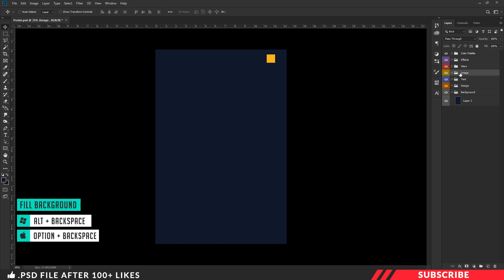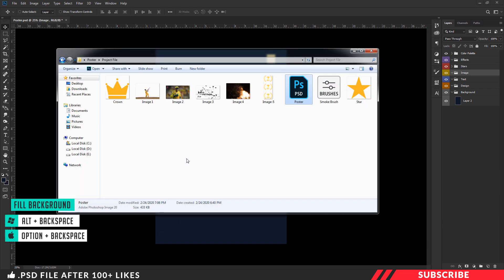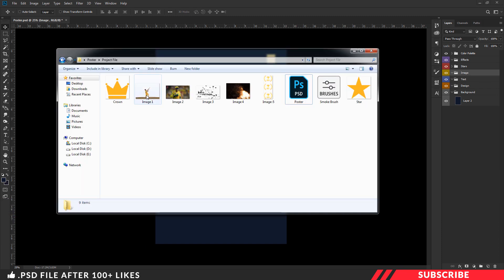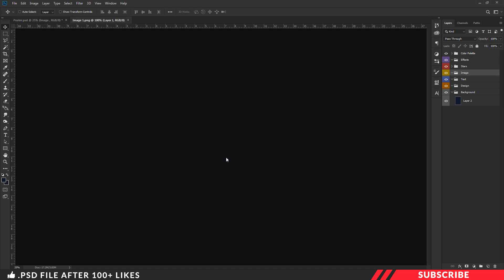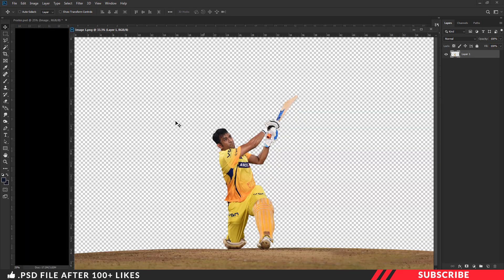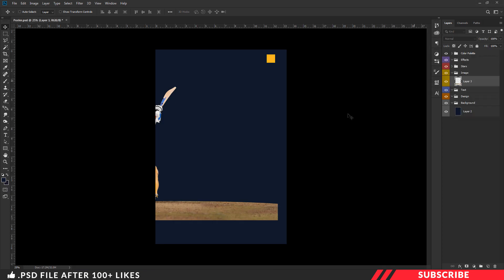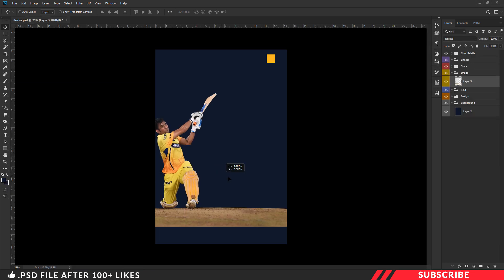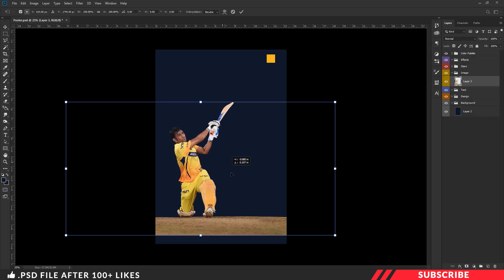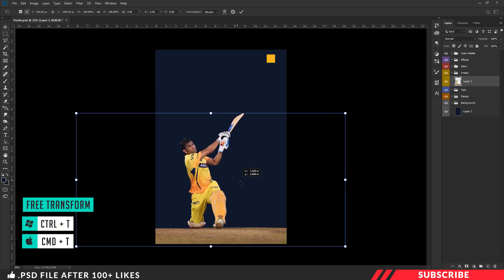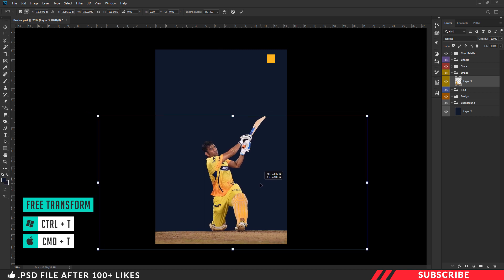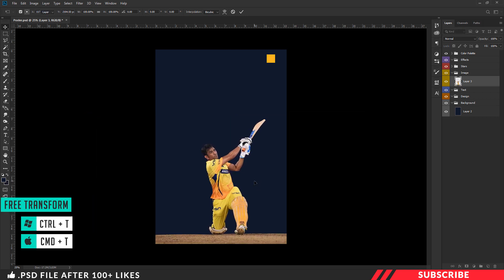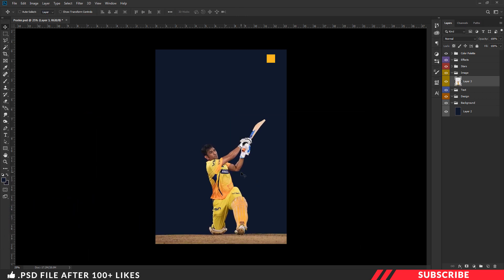Next, we are going to drop in our model image. Select the image group, now go to the project file and open image one inside Photoshop. Now drag and drop the image inside our canvas — this image is neatly cropped. Enable the free transform tool and resize it a little bit, and I will place it at the center.